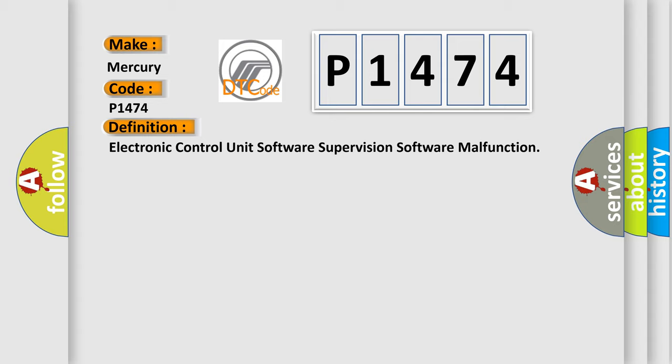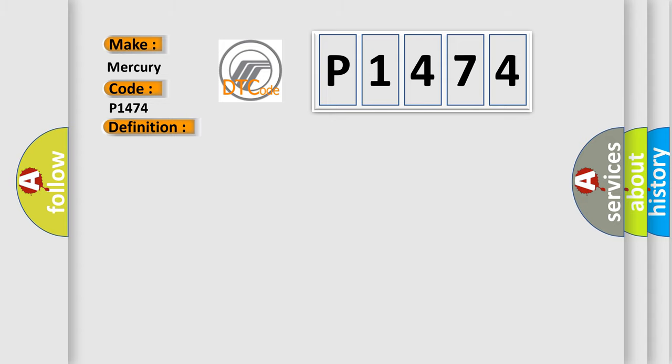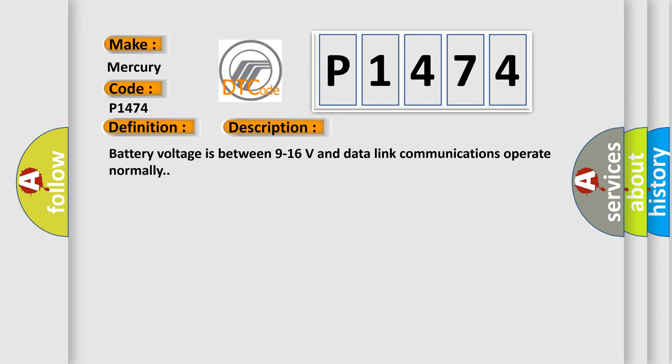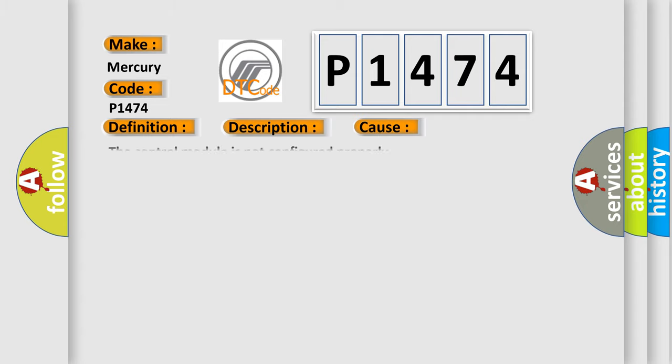And now this is a short description of this DTC code. Battery voltage is between 9 to 16 volts and data link communications operate normally. This diagnostic error occurs most often in these cases: the control module is not configured properly.